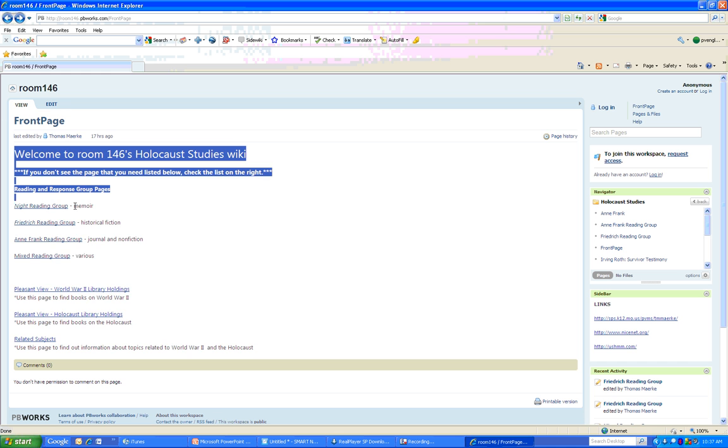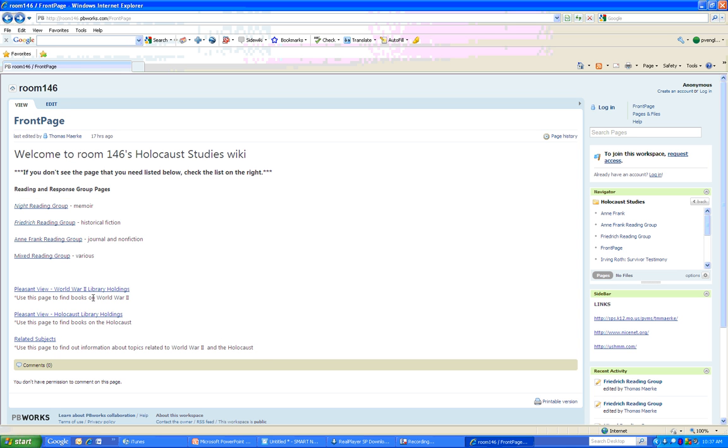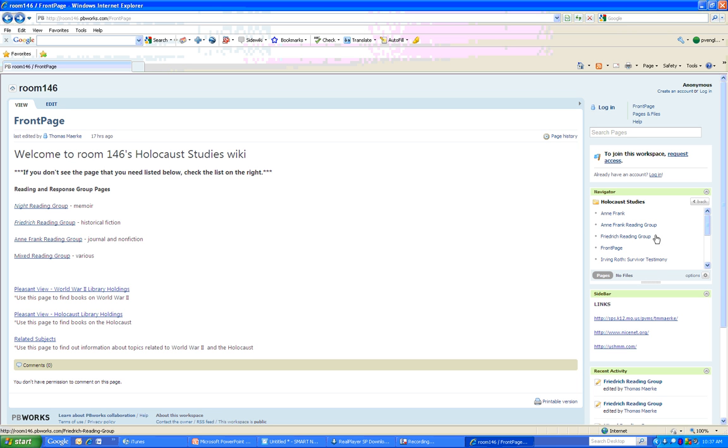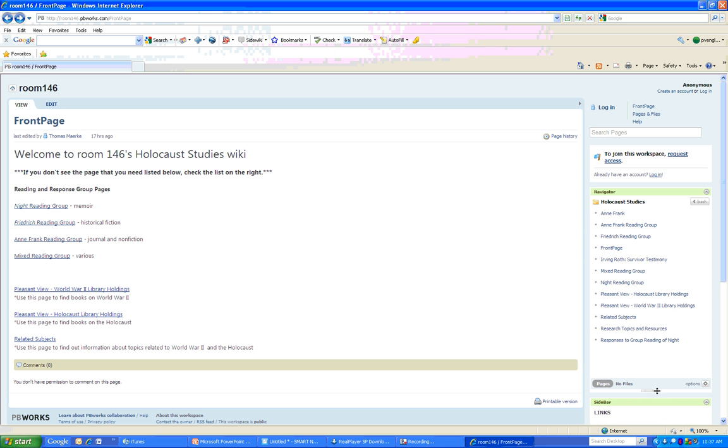And so this is where the main content is. Anytime you see these underlined words, that means it's a link. But the list on the right, what are we talking about? This navigator, you see this navigator right here? This lists every page that is on the Holocaust Studies site.